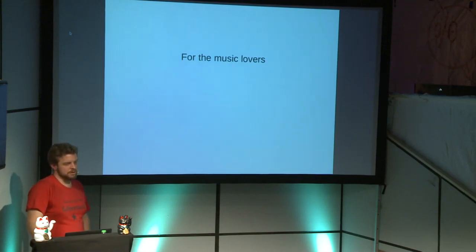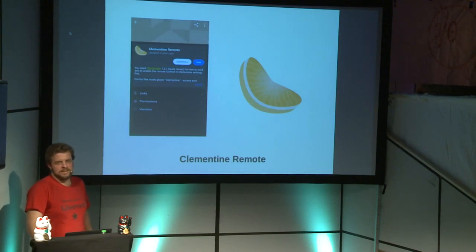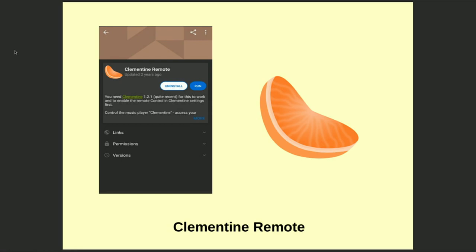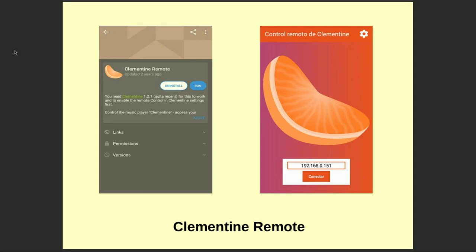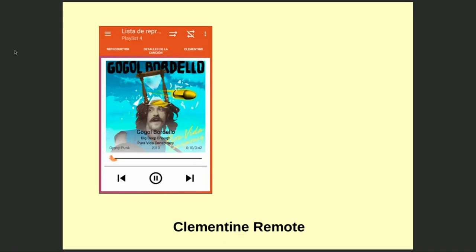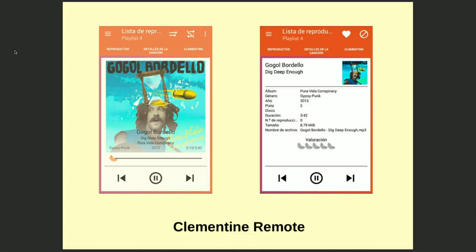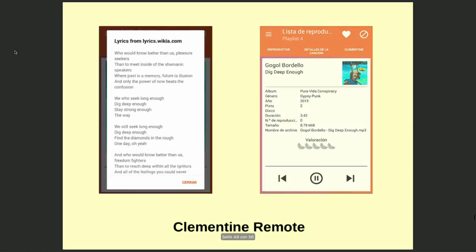I'm personally a big music lover, so I was very happy when I discovered the Clementine Remote app. Clementine is a music player, and with this app you can access the running application on your Linux distribution as long as you're on the same Wi-Fi. You can remote-control your running music — play next or previous song, control the volume — and get the meta information written in the music. A really nice feature: when you double-tap the running music, it tries to fetch the lyrics, so you can read the lyrics while sitting on your couch controlling the music. It's just awesome.